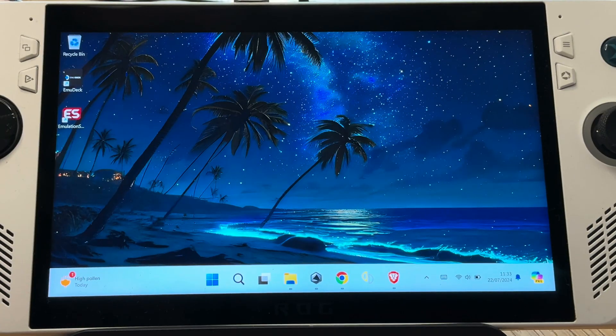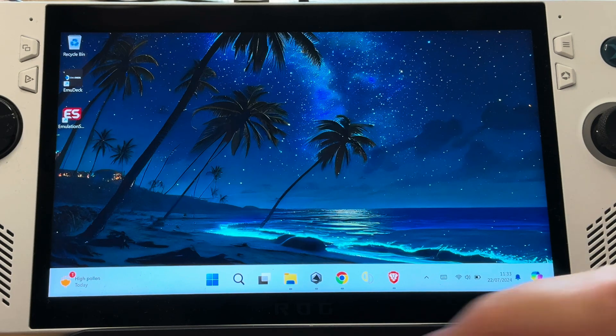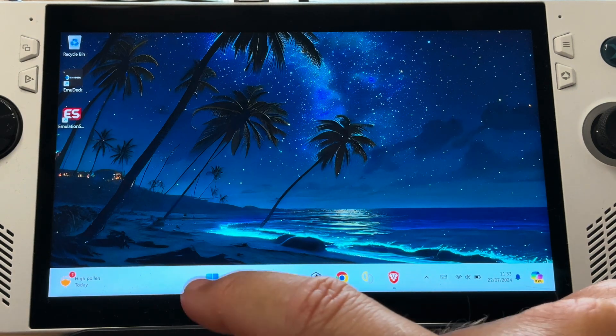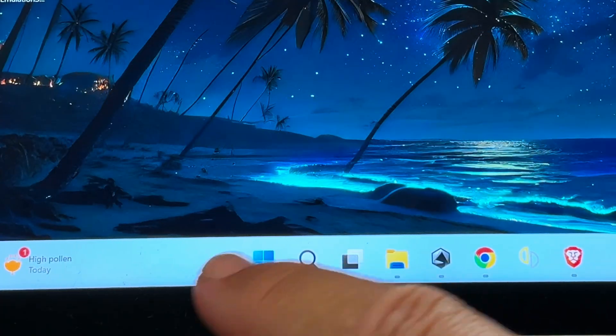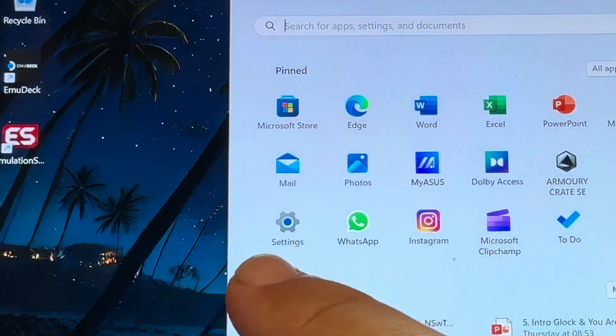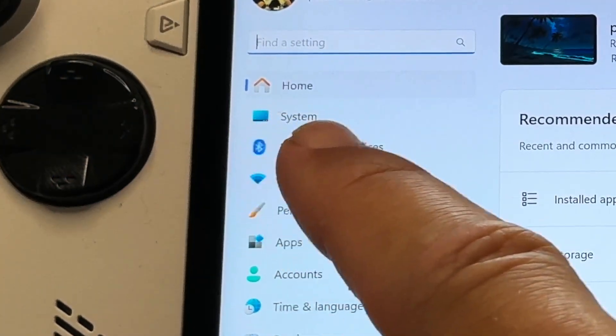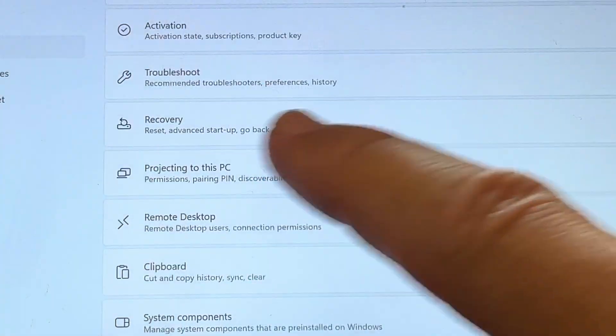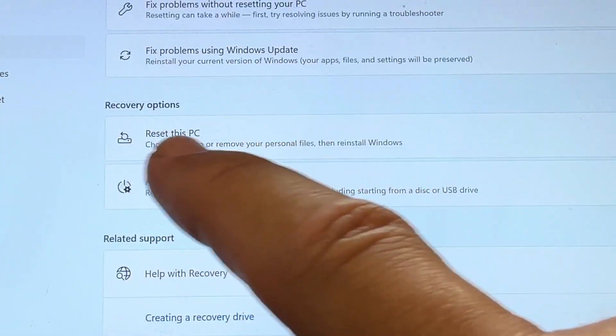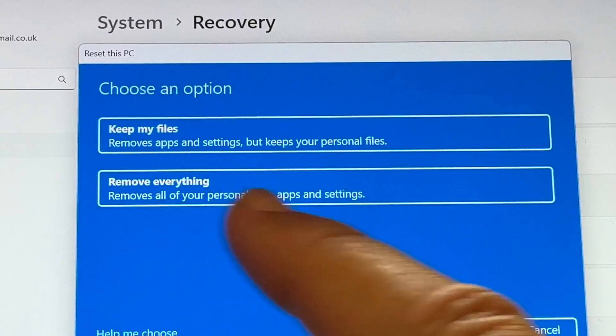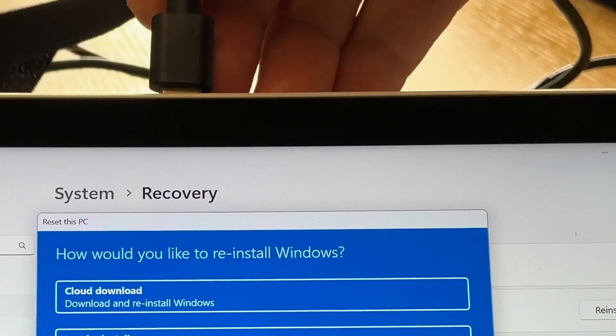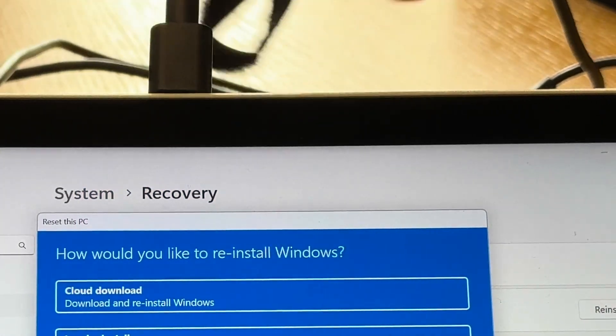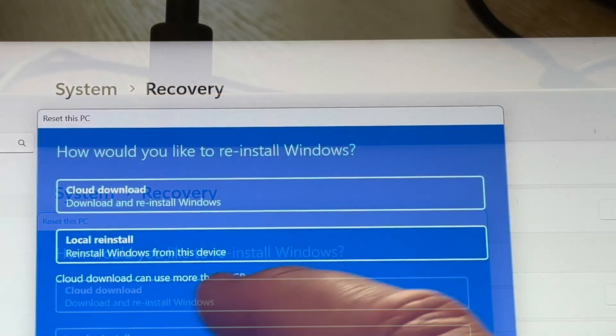So now all of our emulation data is backed up, let's do a factory reset by clicking on the start menu, then settings, head into system, scroll down to recovery and click on reset this PC. Now select remove everything. We do need to be plugged in for this, so let's plug in our charger.